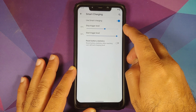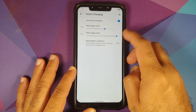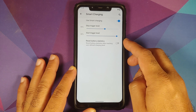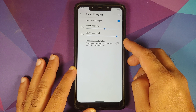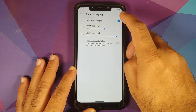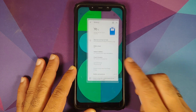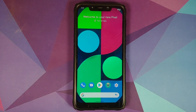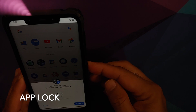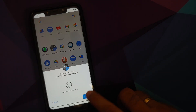Next up, if you go into Settings and Battery, you will see that they have added Smart Charging. Once you enable the toggle, you can configure your stop and start trigger level, and in case you want to reset the battery statistics after reaching the user-defined charging level, you have a toggle for that as well.